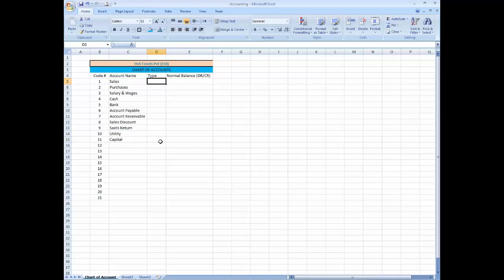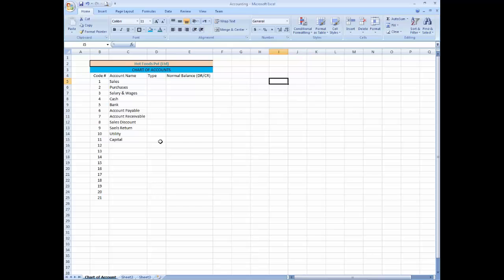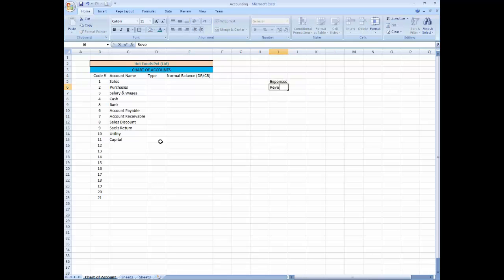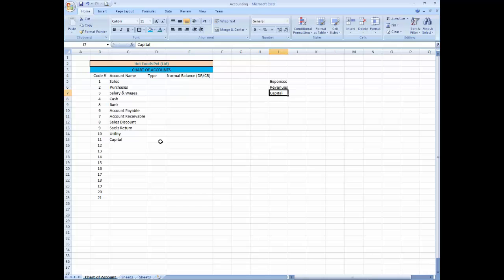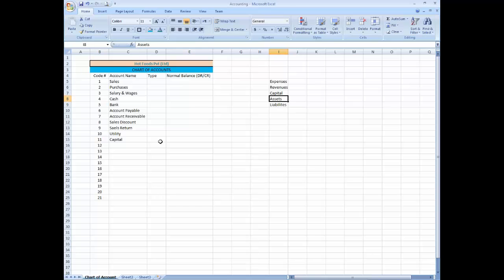So I am going to write over here sales. What is the type of sales? I am going to list over here five main heads which are the backbone of accounting you can say: expenses, revenues, capital, and assets.